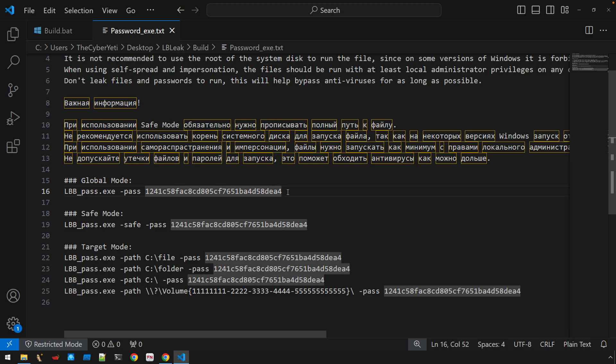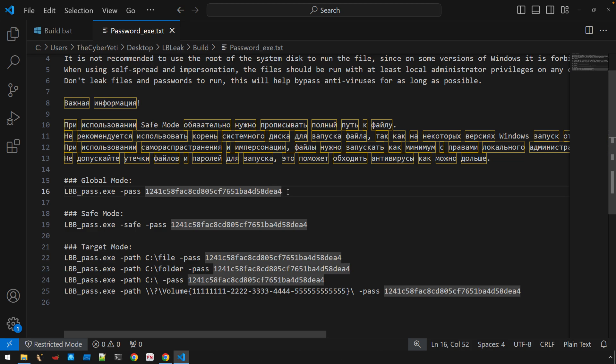So this is really the first level of anti-analysis that we run into because without this password, let's say that you came across the binary in your environment and you didn't have the context of its execution.